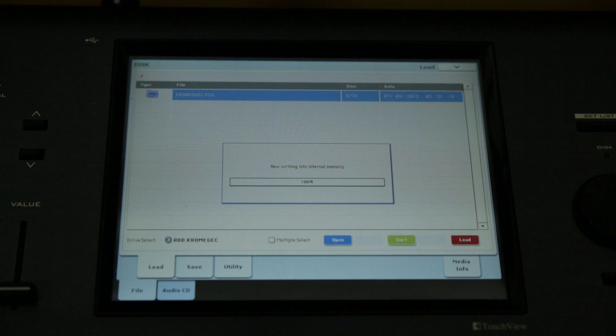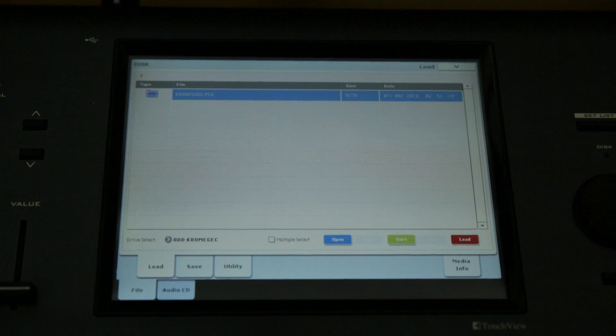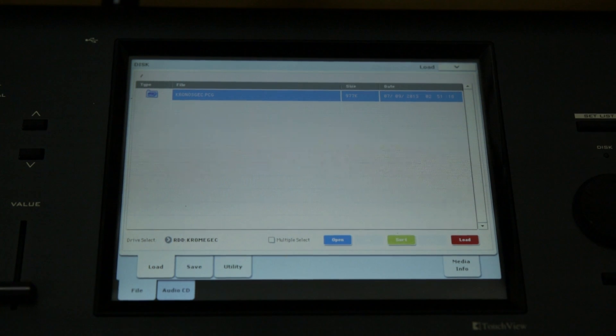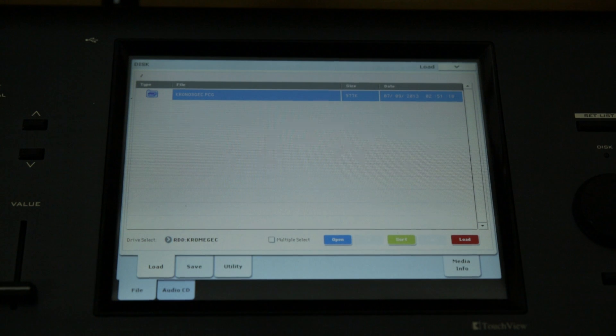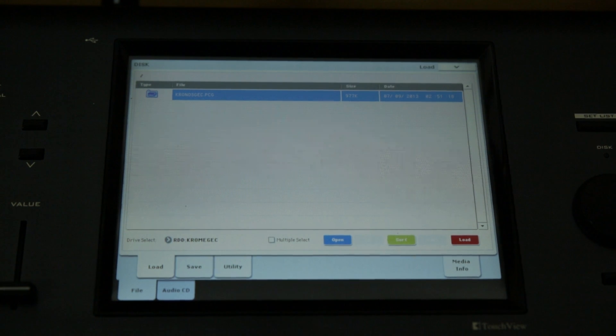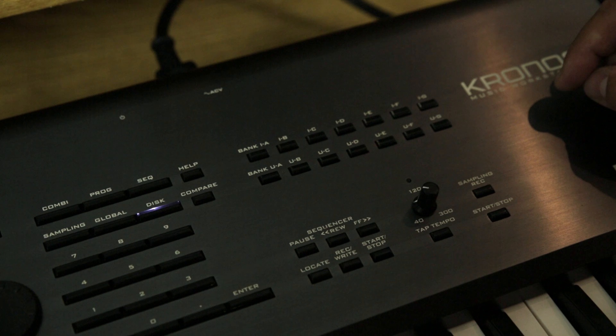Now the sounds are loaded into the Kronos's internal memory. Note that the sounds will remain there even if you turn the keyboard off, so the next time you power on your Kronos, the new split sounds will be ready to use.